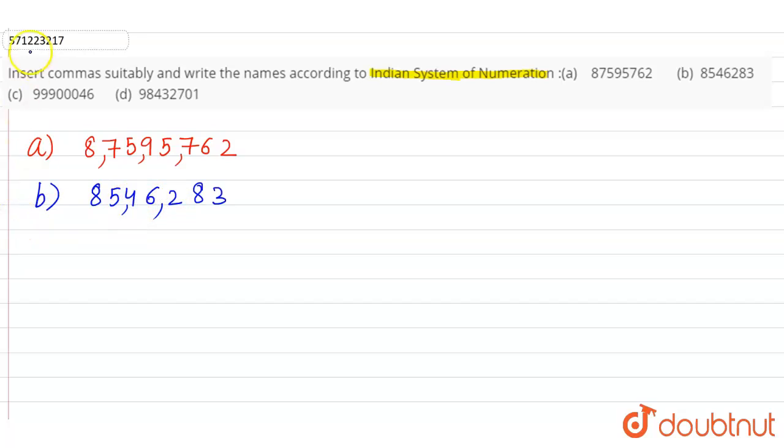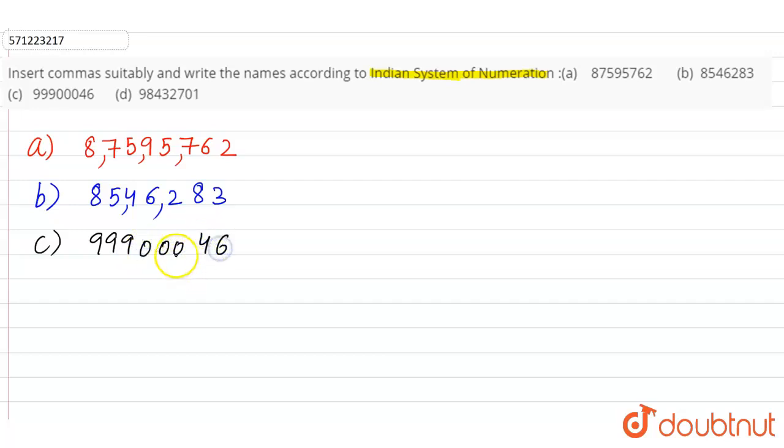Part c: double nine, triple nine, triple zero, four six. So first comma here, second comma after two digits, and third comma again after two digits.